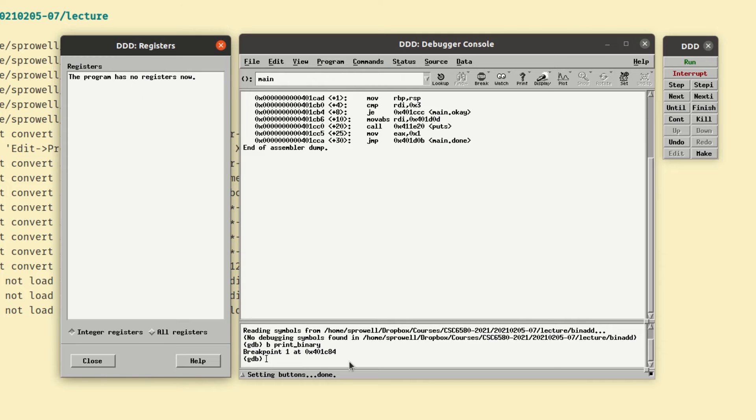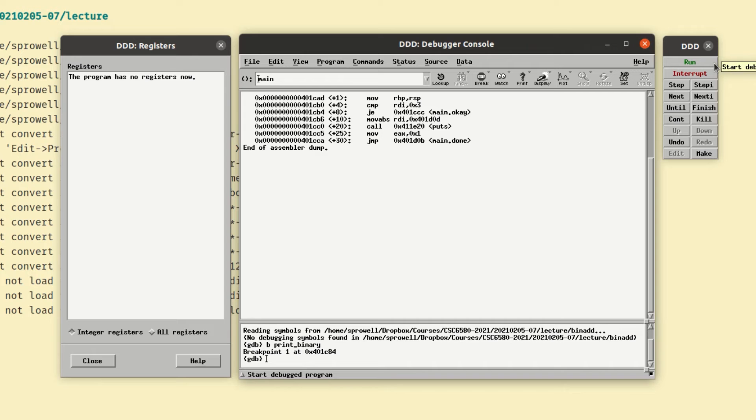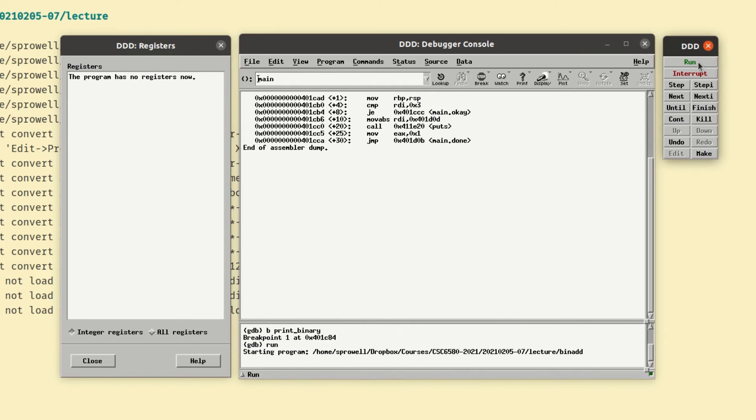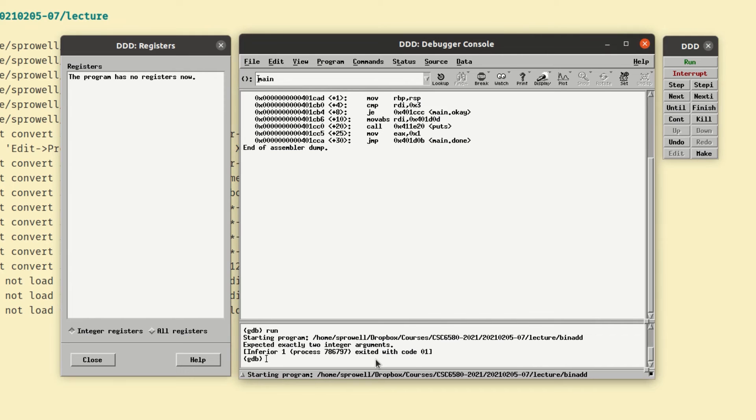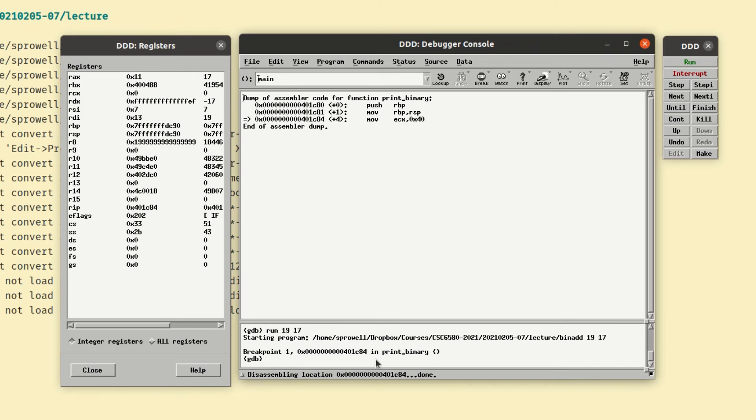So now we have a breakpoint set. We can go ahead and run the program. Now if I just click run it won't do what I want. And you see nothing happened. Except I got an error message that said expected exactly two integer arguments. So really to run it I have to go back to the prompt and say run. And then give it a value. Let's say 19 and then 17. Aha. Now I've hit the breakpoint. And you can see a bunch of stuff has been filled in.